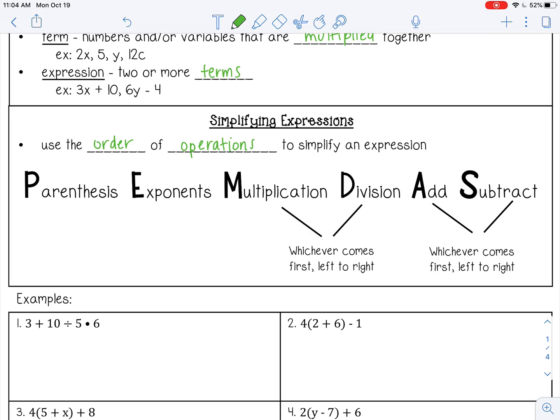You want to do parentheses or brackets first. Then simplify any exponents. Then multiply or divide from left to right, whichever comes first. Then add or subtract, whichever comes first from left to right.